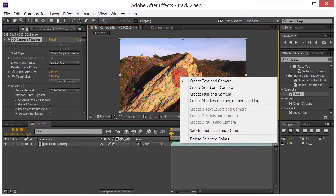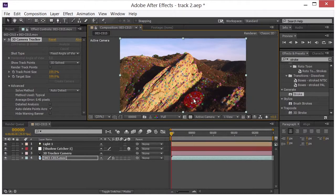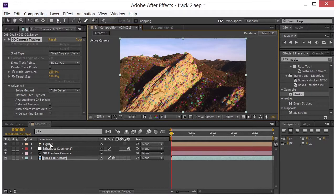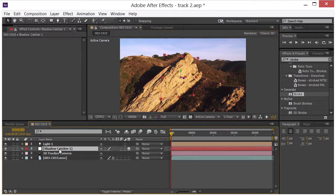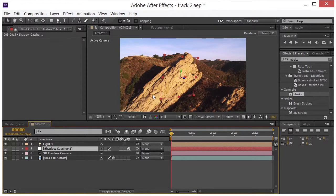I'm going to right click and I'm going to click on create shadow catcher camera and light. And you see that we get these three new items here. Now if I click on the shadow catcher you can see that here's where the shadow catcher is. Right now it's invisible. But this is what's going to cast the shadow on the side of the mountain.